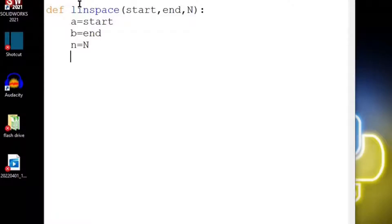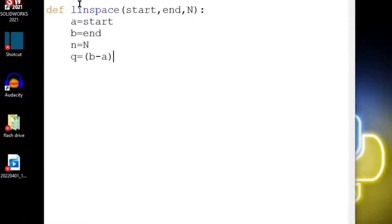Now we have a chunk size between every single one of these points. If we have a really high end, the chunk size will be very small. So we have q as our chunk size and let's say b minus a and then divide that by n, and that will give us a distance between every single one of these points from the start to the end.